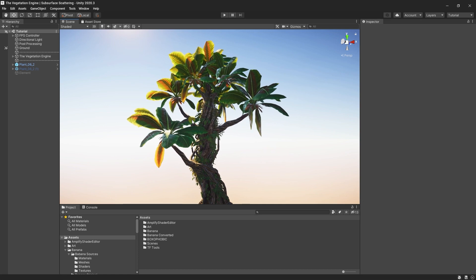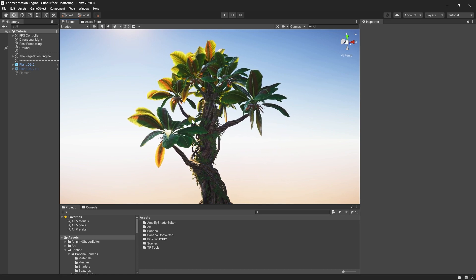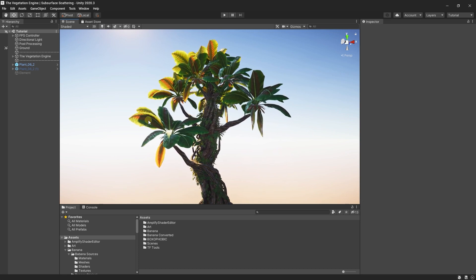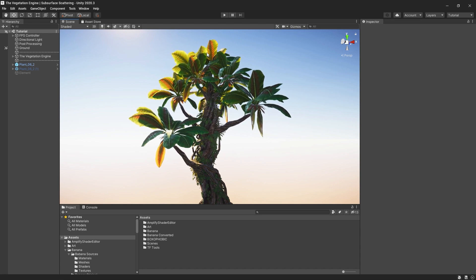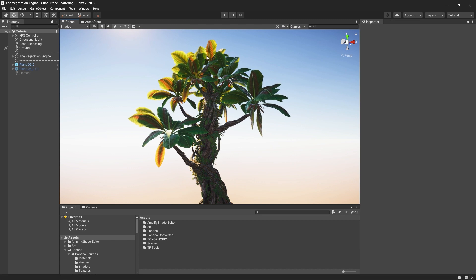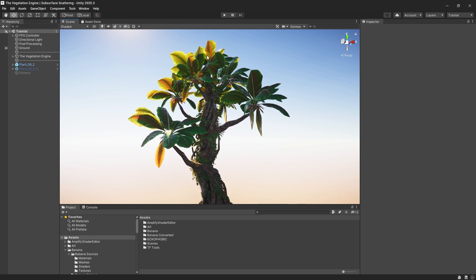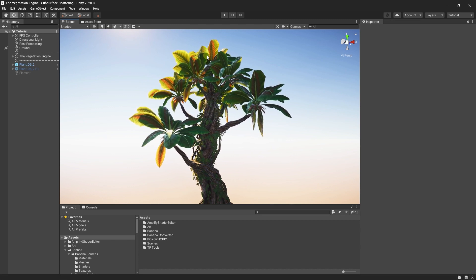Hi everyone, let's talk today about subsurface scattering. Subsurface scattering is the effect you see on the left side of leaves when light is passing through a translucent medium and is scattered around. It is most commonly used for vegetation, skin, or some translucent plastics.